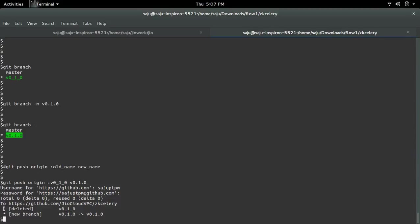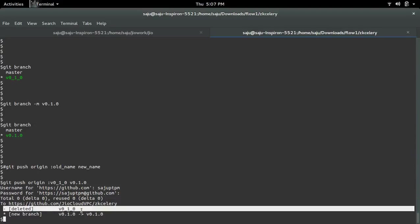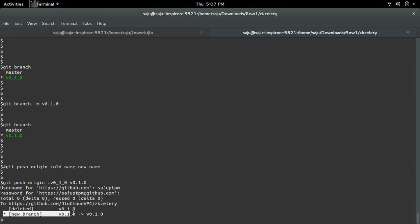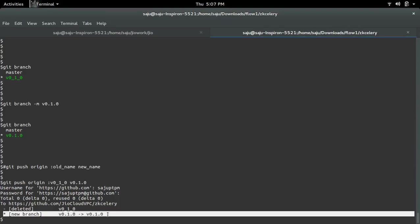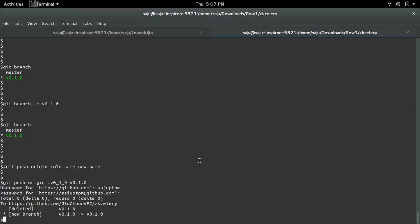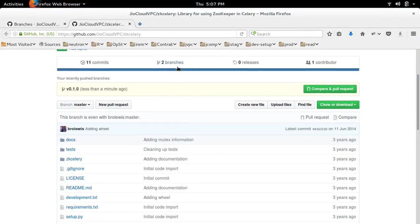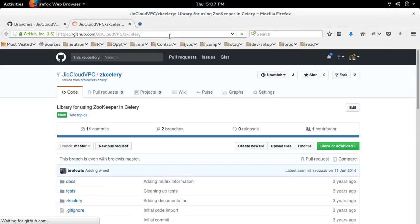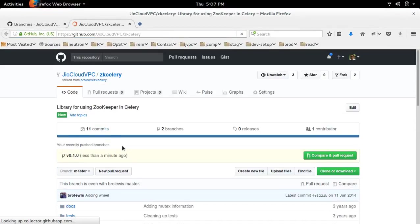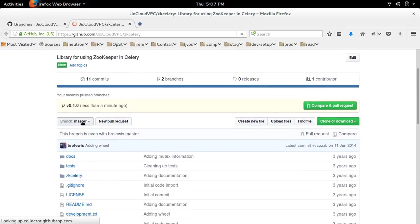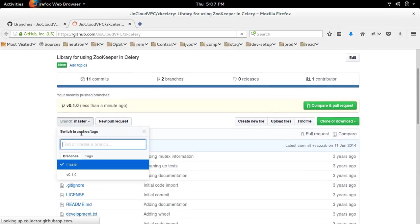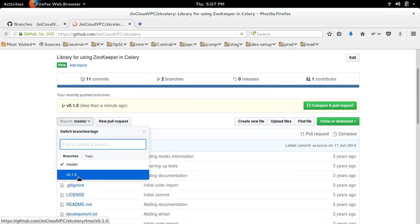Here you can see it deleted the old branch, then created a new branch. Let me go to GitHub and check the branch. Just refresh it. Now here you can see it's renamed to v0.1.0.